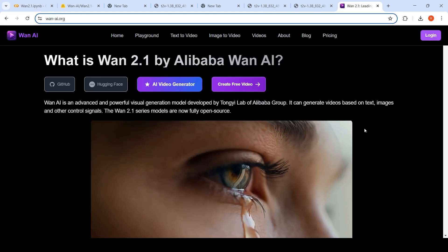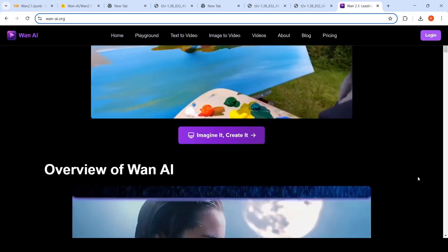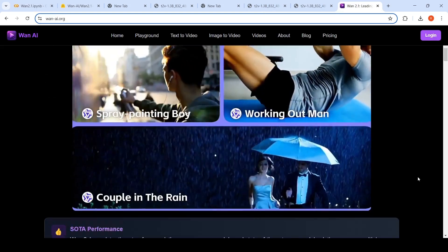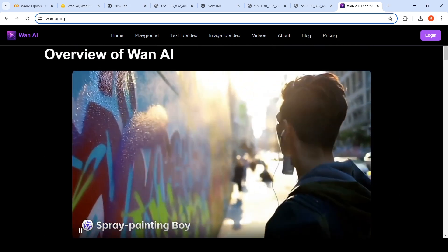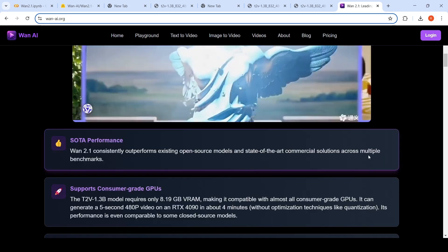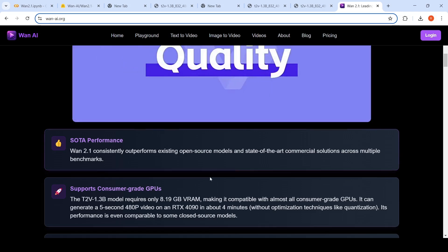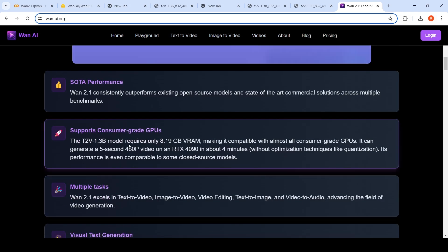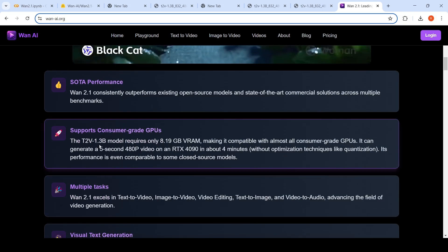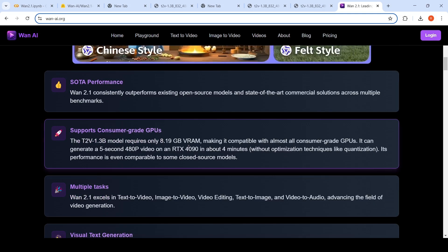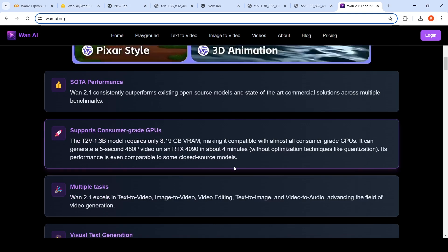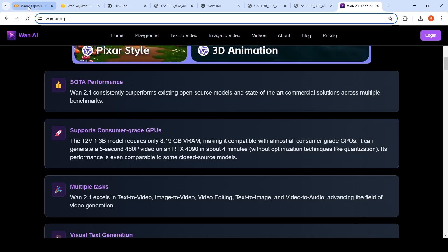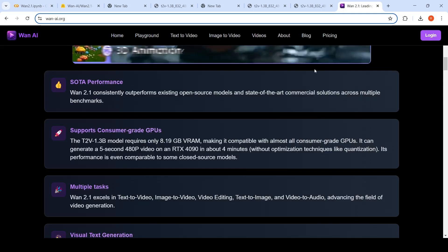Using this, you can actually download the videos which I've shown over here. So if you look at the examples, they have showed some wonderful examples with the 14 billion parameter model. What they are saying is this is SOTA performance. It supports consumer grade GPUs. The 1.3 billion parameter model requires only 8 GB of RAM and it can create 480p 5 second videos in about 4 minutes. Yeah, that's what I've observed over here also. It takes around three to four minutes to generate a video.